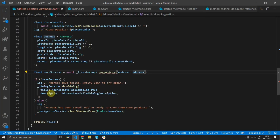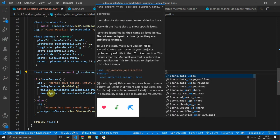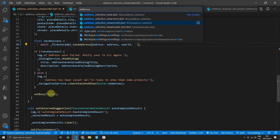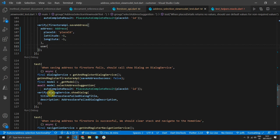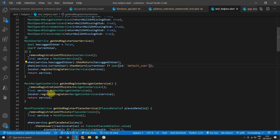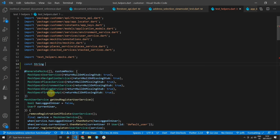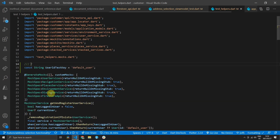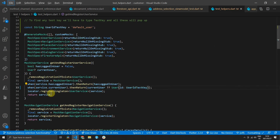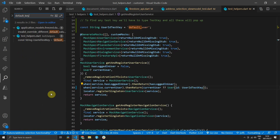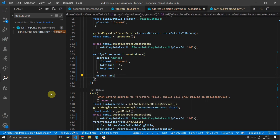We need to head back to the address selection view model and pass in the user's ID when we save the address. Before adding all that code, let's get the tests to compile by passing an empty string for the user ID for now. In the test helpers file, we can see that the default ID value is a string called 'default user', which makes it difficult to figure out the user ID when verifying test cases. So I'm going to create a new constant string called user id test key with the value 'default user', and use that key to return the default user from the mock.